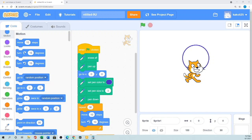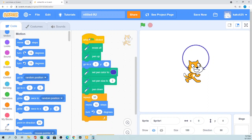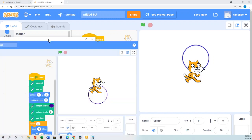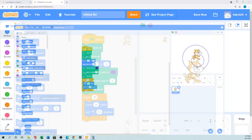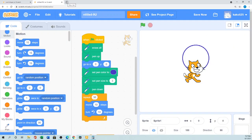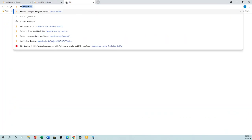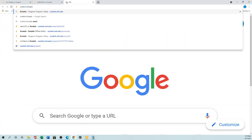Assalamualaikum, hello, hi everyone! Welcome to SistersLabs channel. In this tutorial I'll show you how to draw a circle in Scratch. I made this script so when I click it, it draws a circle. You can either use the offline editor on your local PC if you download and install it, or you can go to scratch.mit.edu.